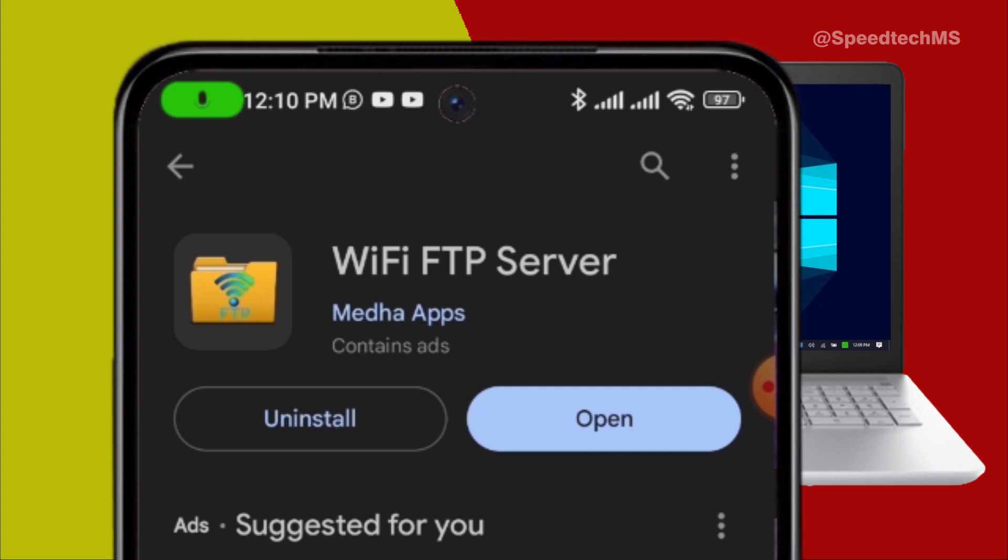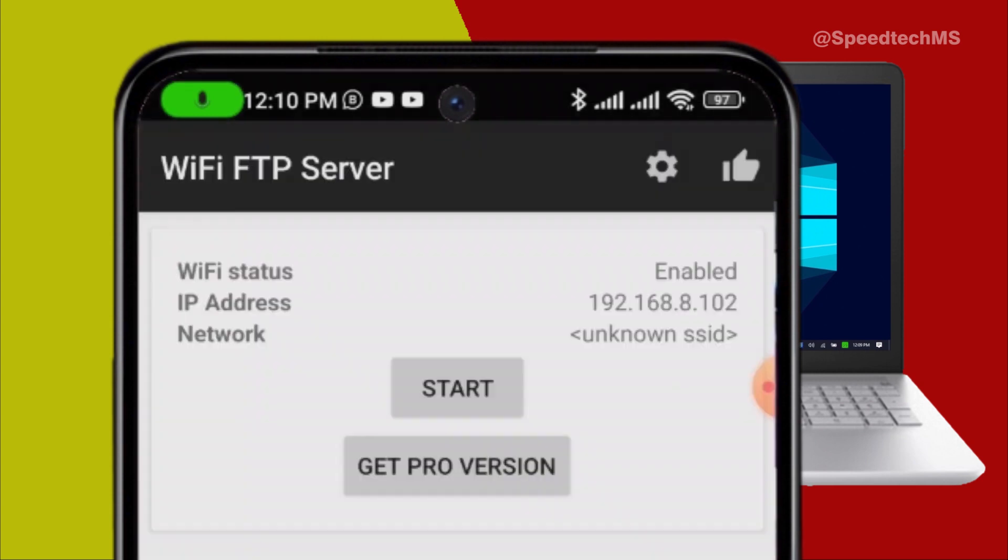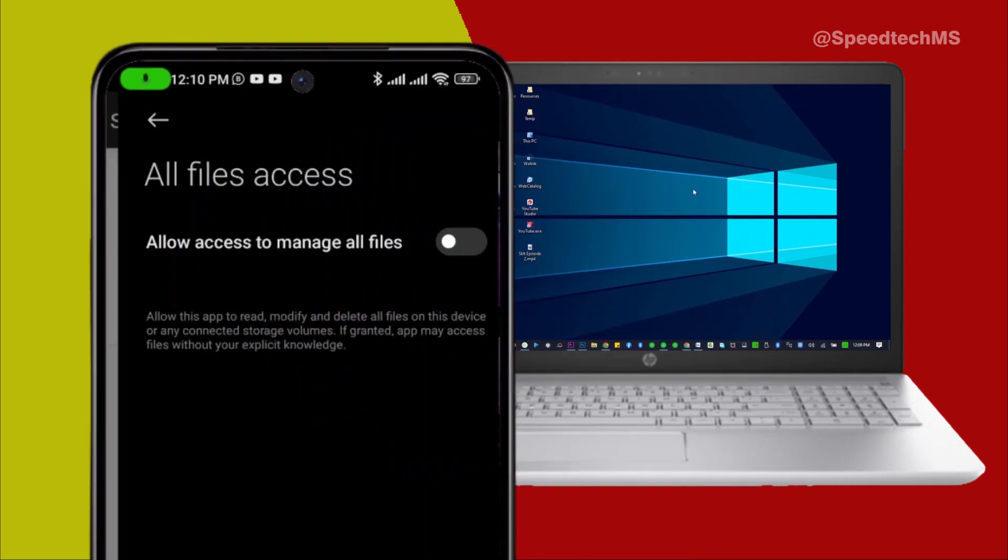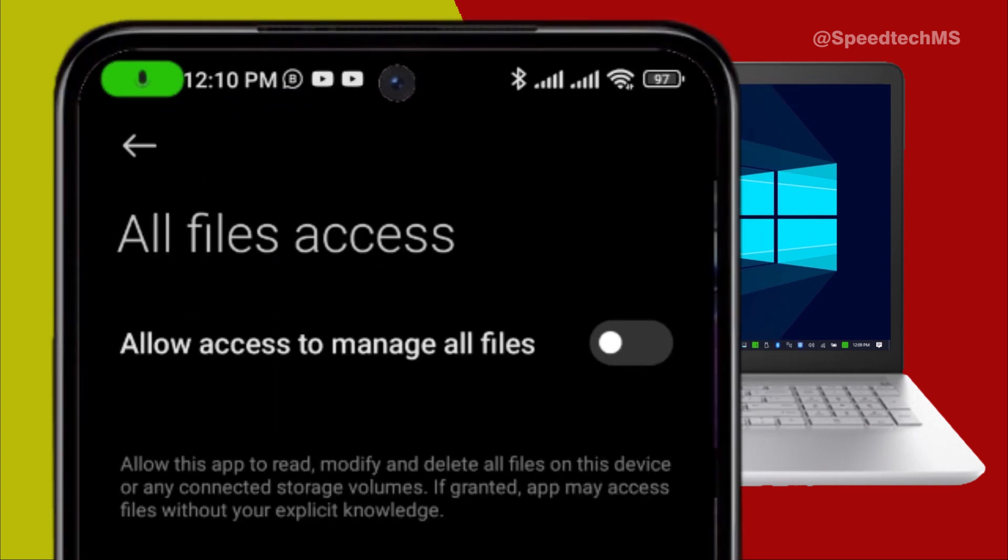Once the app has been installed on your phone, open the app and click Start. Now you will need to allow files access. Allow this app to read, modify and delete all files on this device or any connected storage volumes. If granted, app may access files without your explicit knowledge. Now select Allow access to manage all files. Then go back.